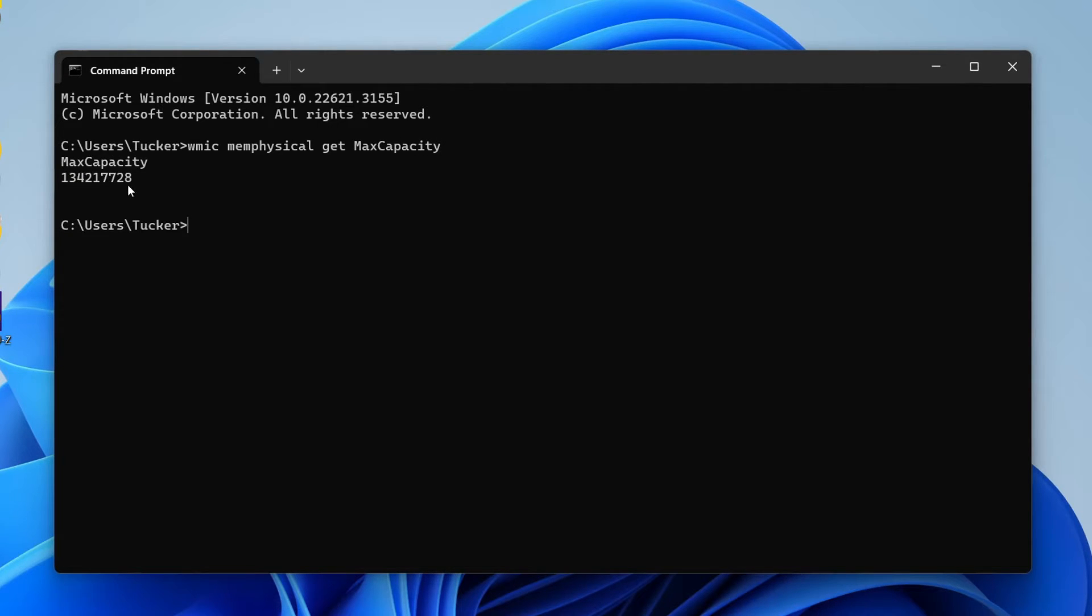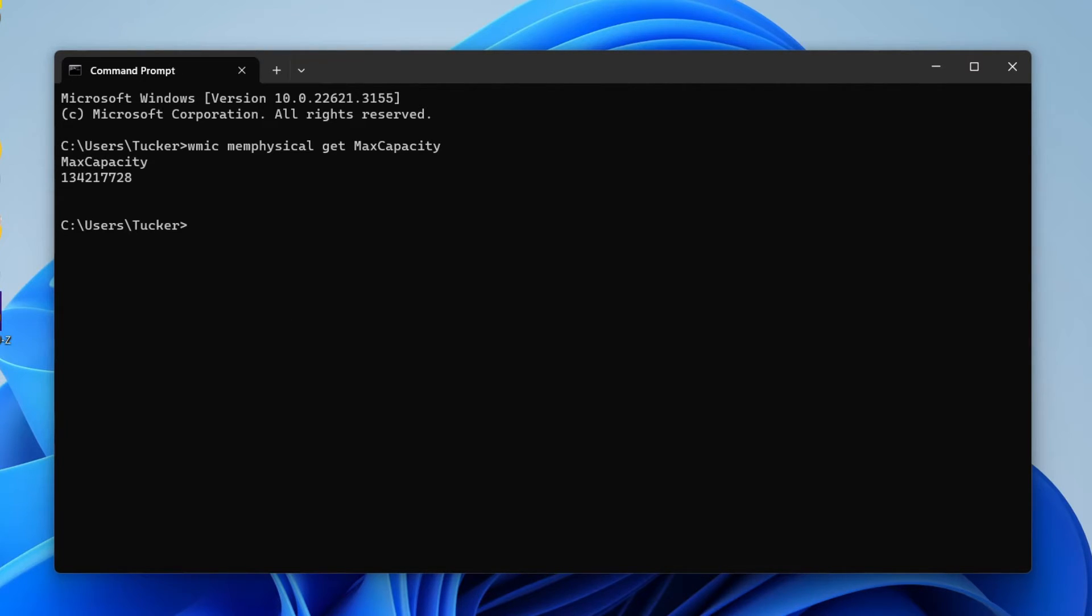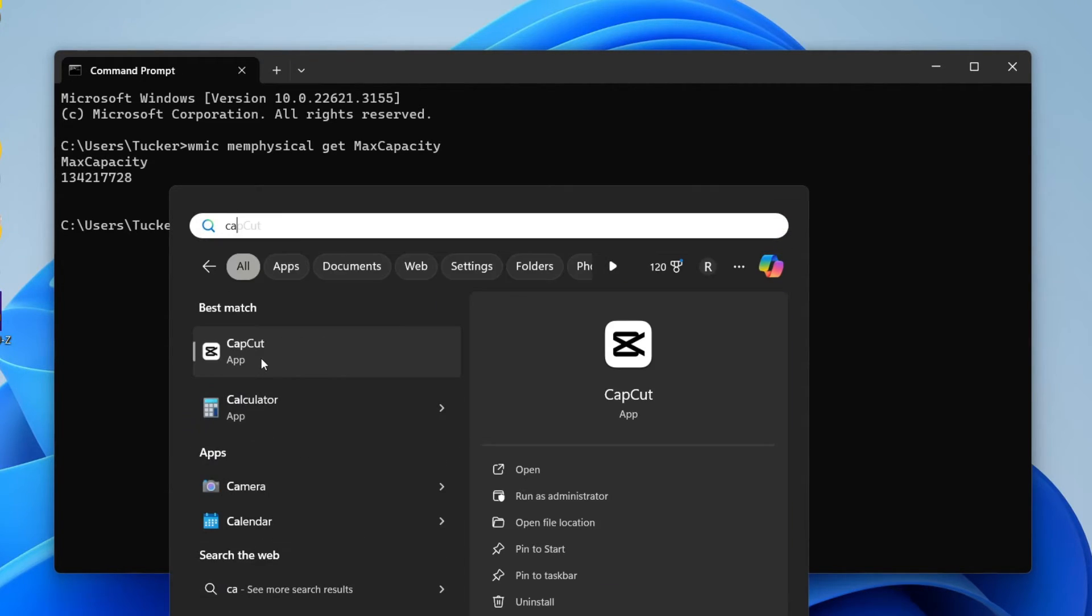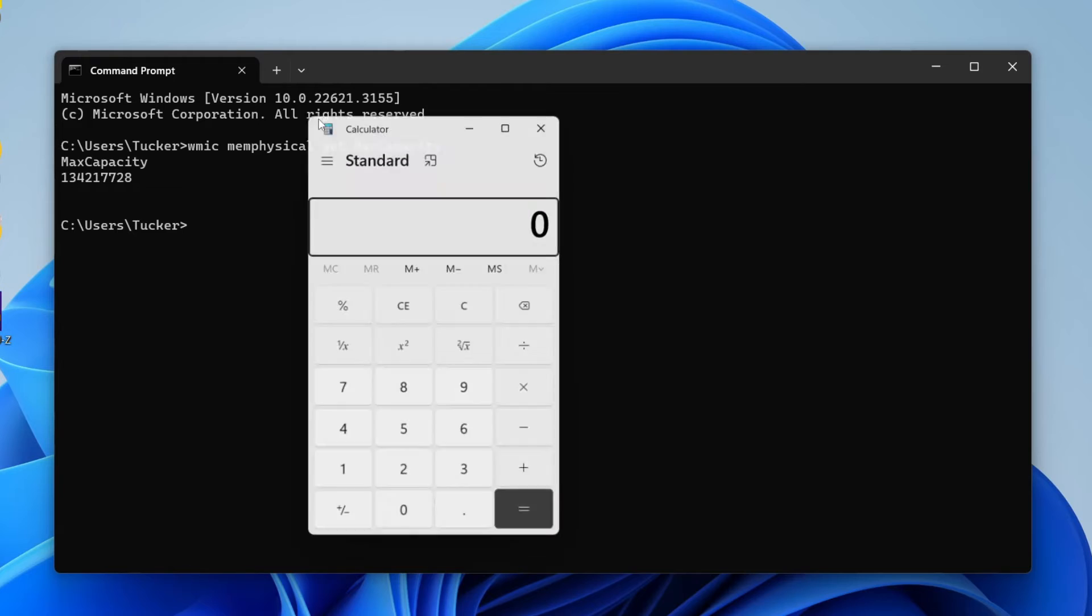Then press enter and you'll get this response. Now this response is in kilobytes, so to convert this to gigabytes we'll need to open a calculator.